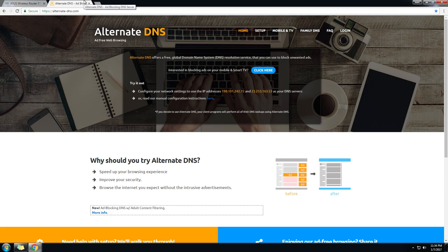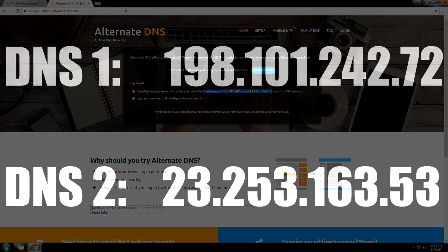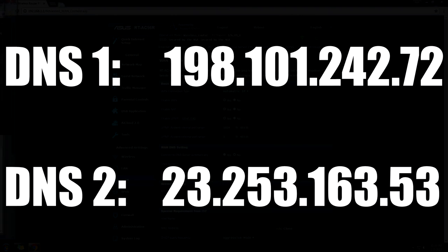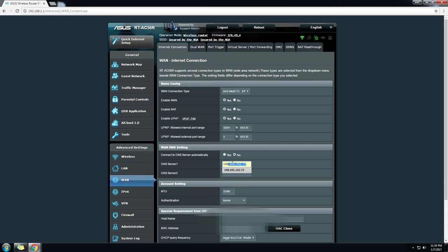Now the website you want to go to to get these IP addresses is going to be alternate-dns.com. Now I have the addresses here that you can type in, but they may change over some time. So just in case you start seeing ads again in a year from now or whatnot, go ahead and go back to that website and see if the IP addresses changed.